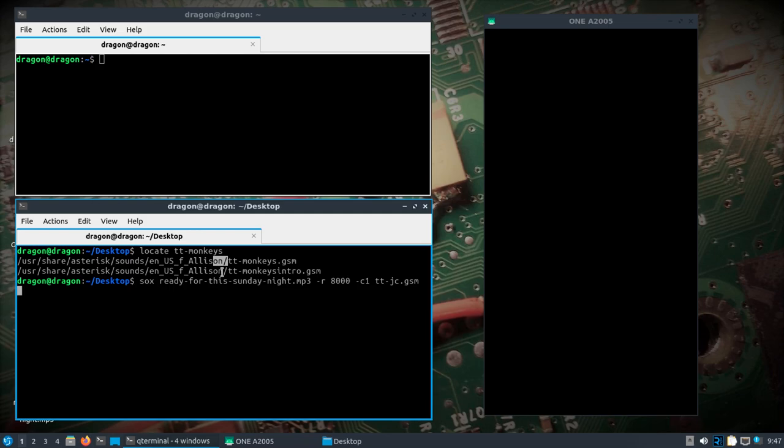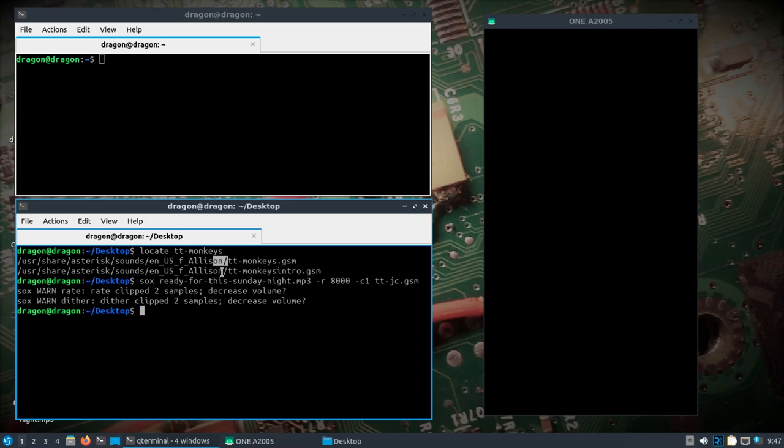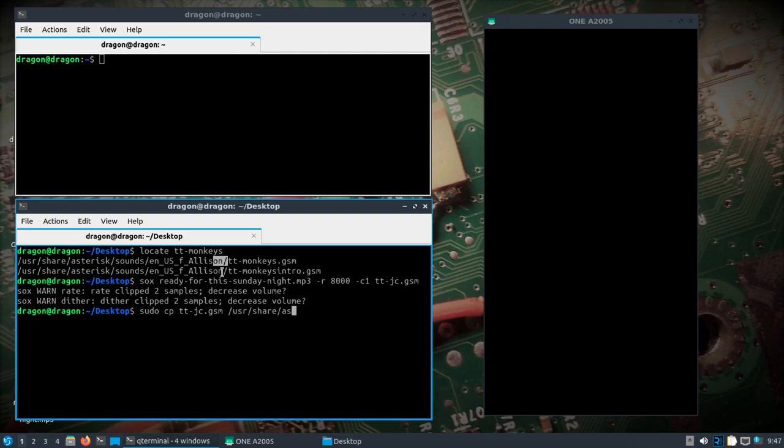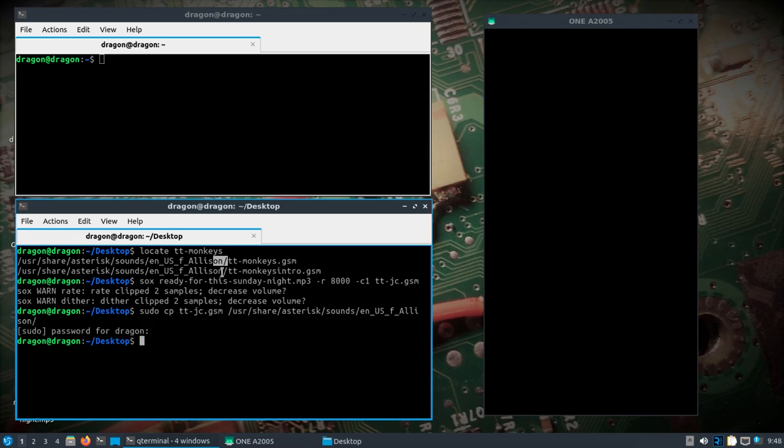So I'm going to use sudo to copy that tt-jc.gsm to user share asterisk, sounds, en, us, f, allison. Yeah, all right. So we've got the sound in place.